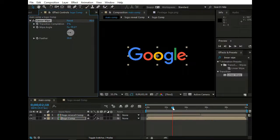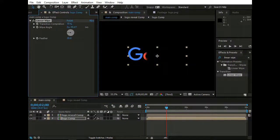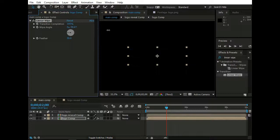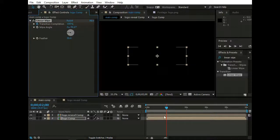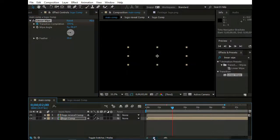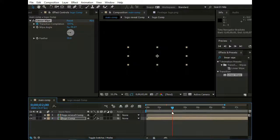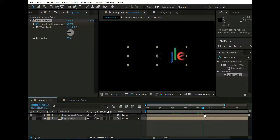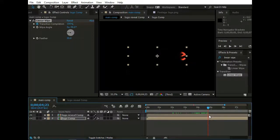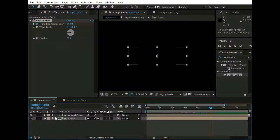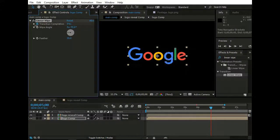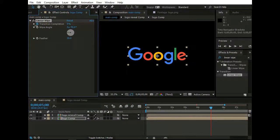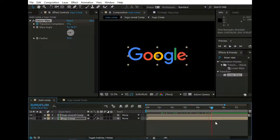Now go to 2 seconds. And set Transition Completion to 100% and make a keyframe of it by clicking this watch icon. Now go forward to 5 seconds. And change Transition Completion to 0%. And now we have our logo revealing here.